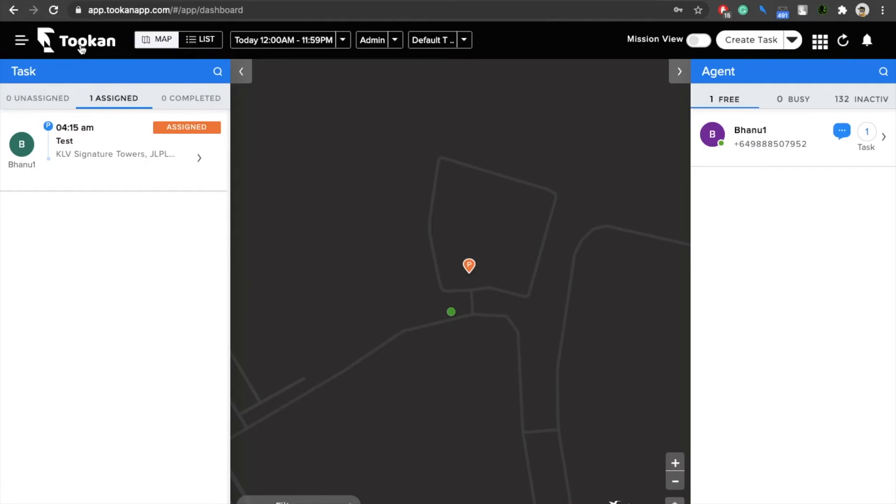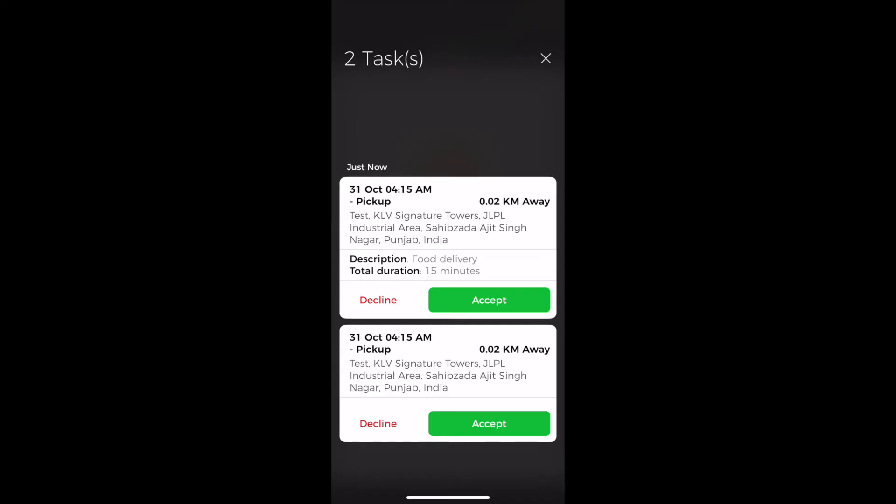The total duration that it needs to take to complete that particular order. So let's quickly go to the agent application. On the agent app you'll be able to see that there are two tasks, the first task at 4:15.